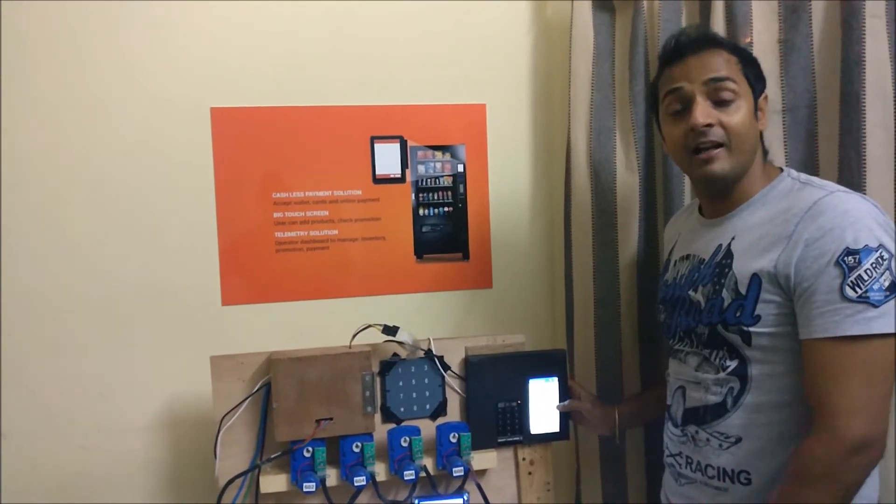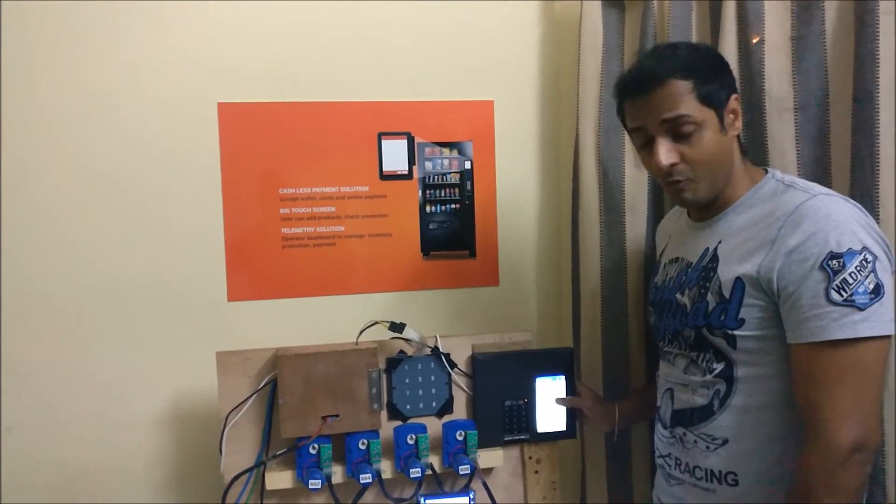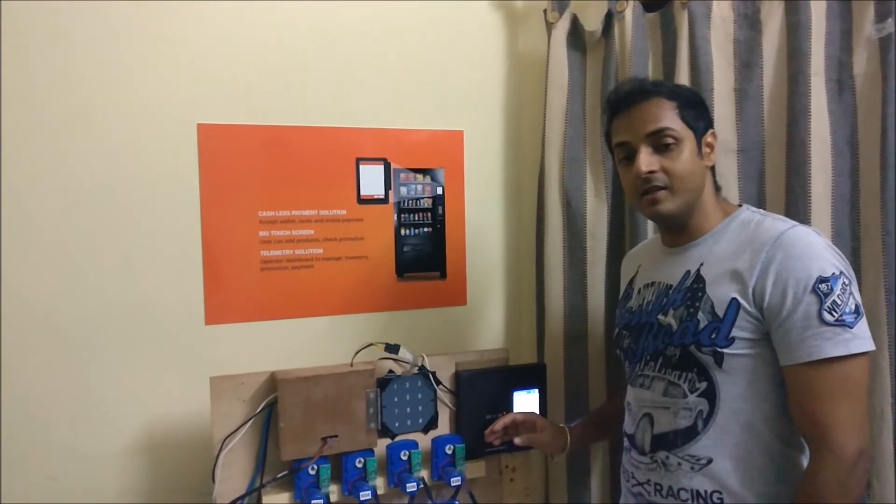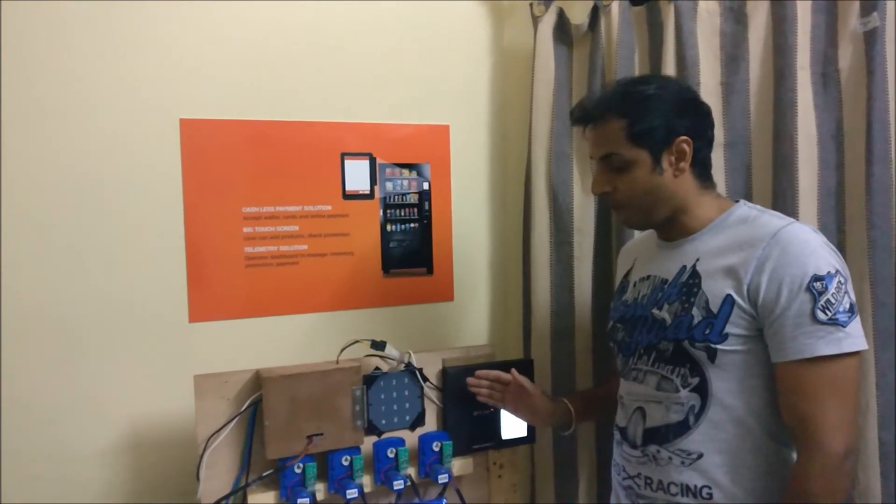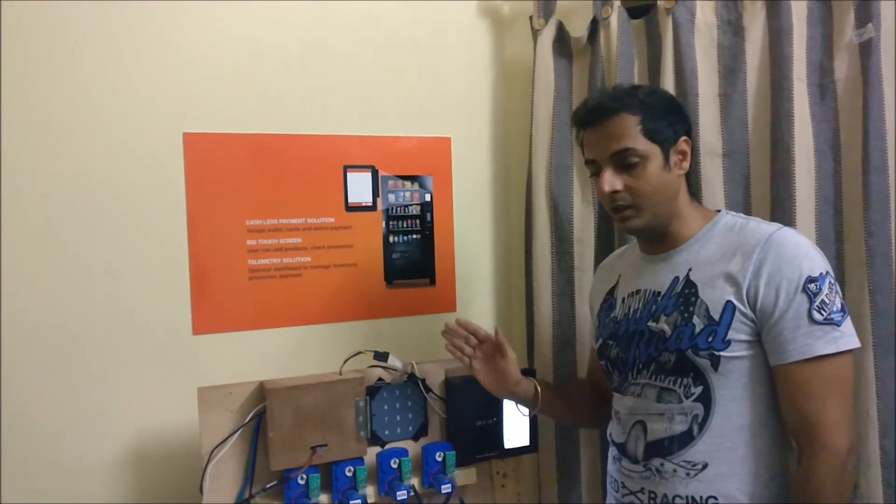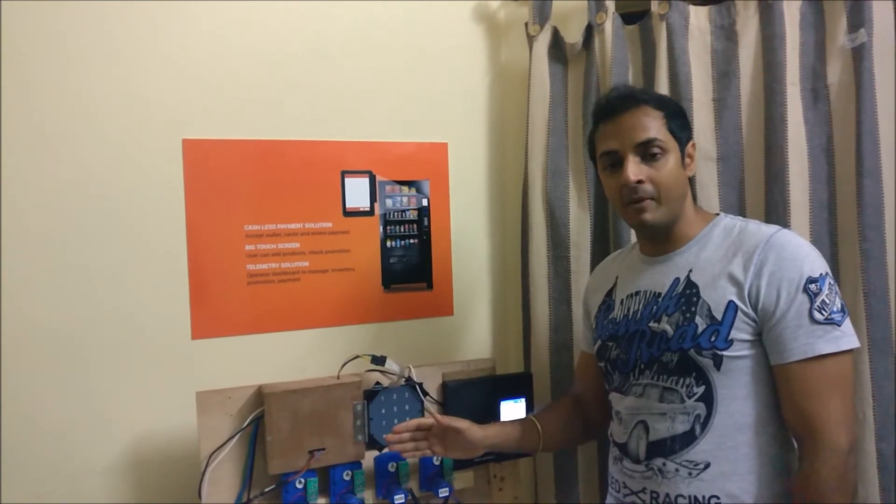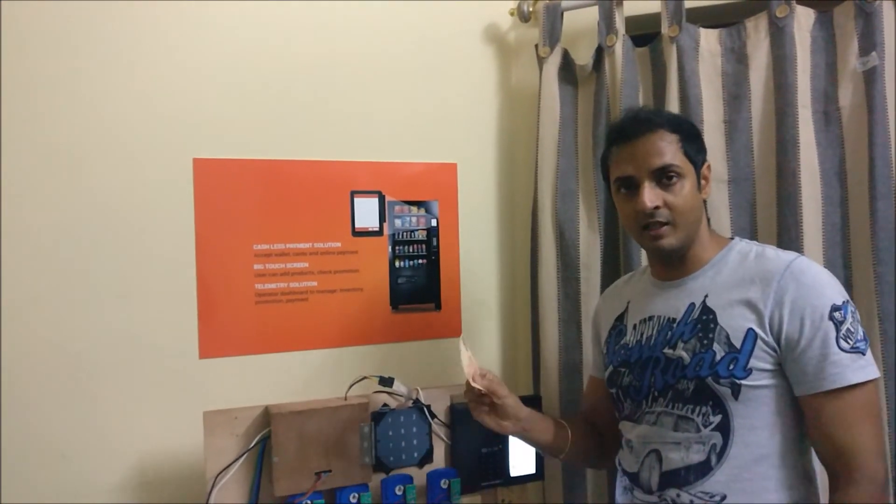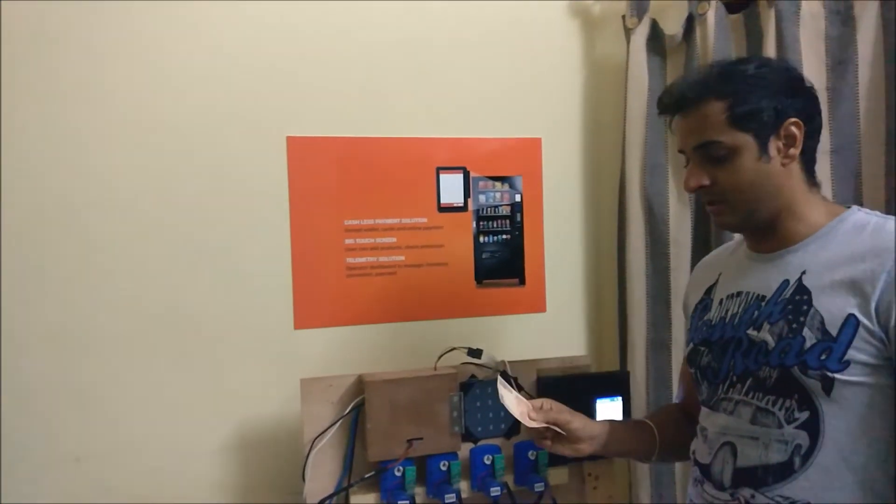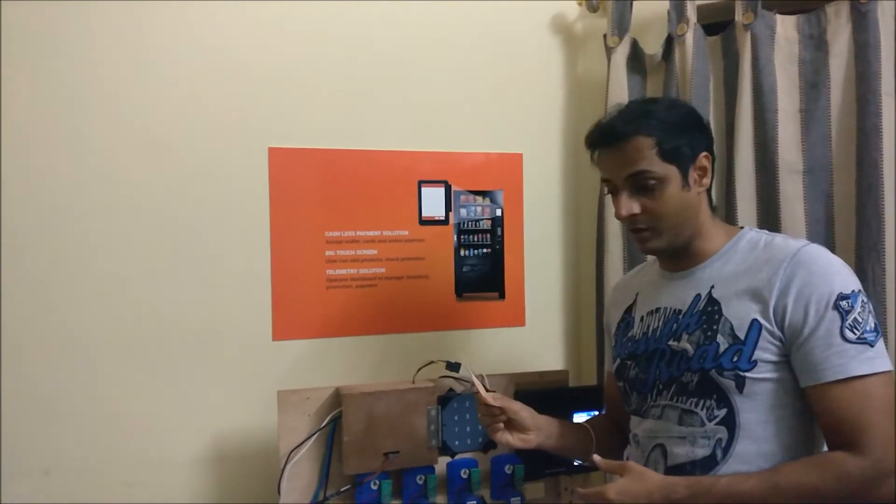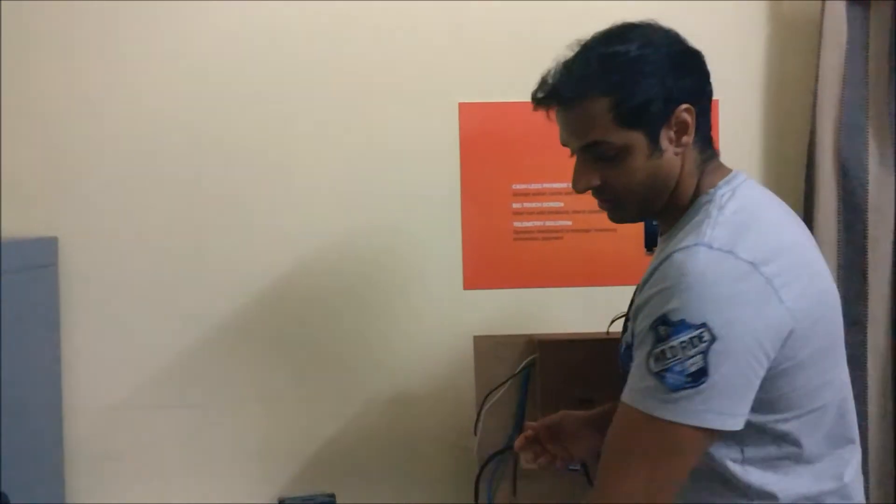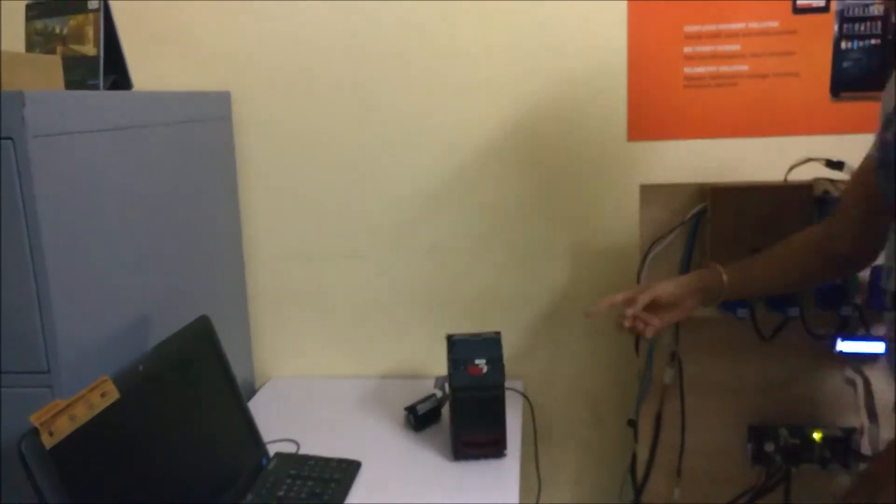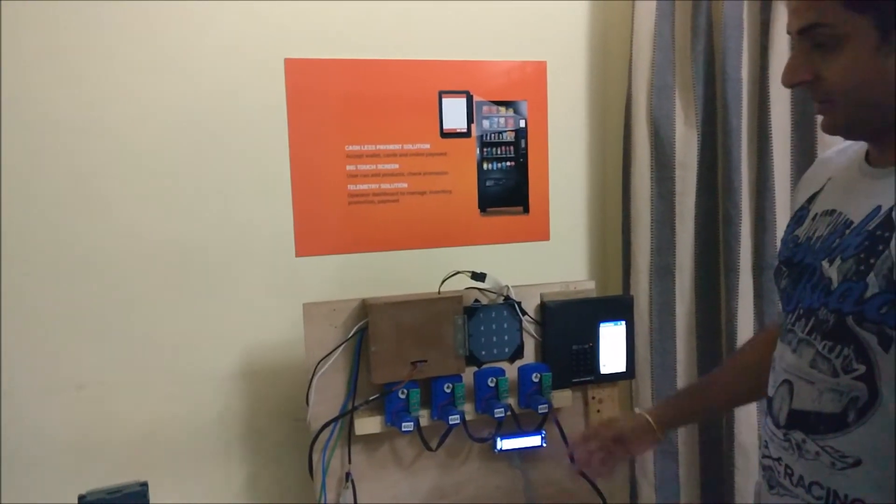So that helps in liquidating the inventory and getting more sales. Okay, so we have digital payments, but we have not cut off the existing payment mechanism, which is using the currency itself. So if somebody still wants to make a payment using the existing currency, they can straight away go and do it as it is and select the product.